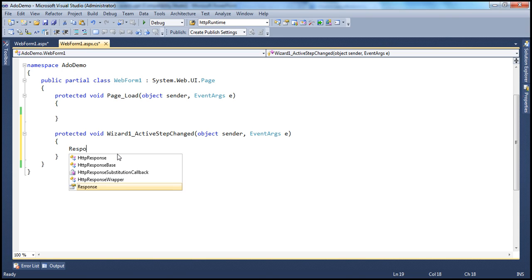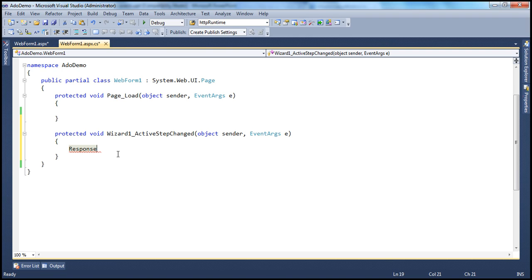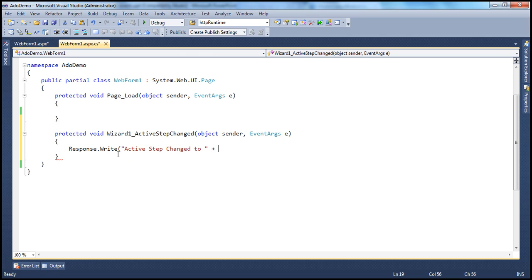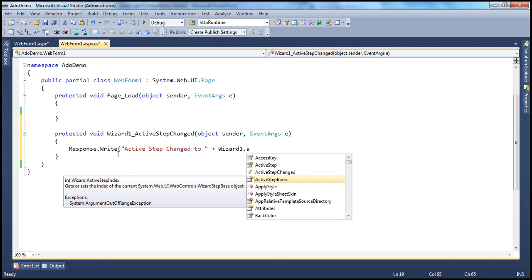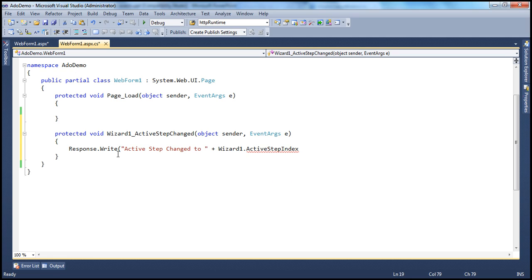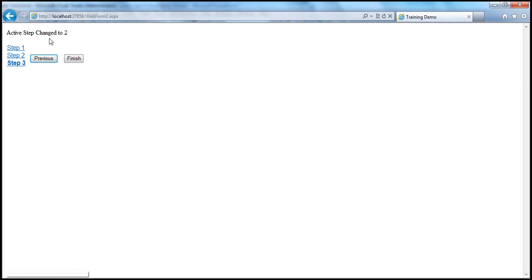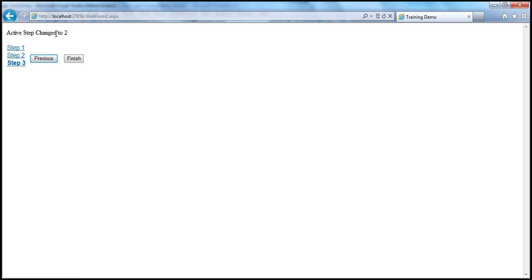All I want to do here is print the active step index of the wizard control. So Response.Write, and I want to print a message saying 'Active step changed to', then Wizard1.ActiveStepIndex — which is an integer property — converted to string using the ToString method. When we run this and change the active step index by clicking navigation or sidebar buttons, that message will print 'Active step changed to 1', 'Active step changed to 2'. Remember, this is a zero-based index collection, so step three shows index two and step one shows index zero.